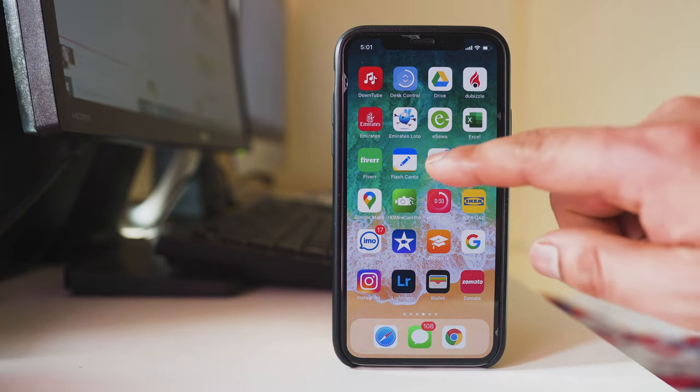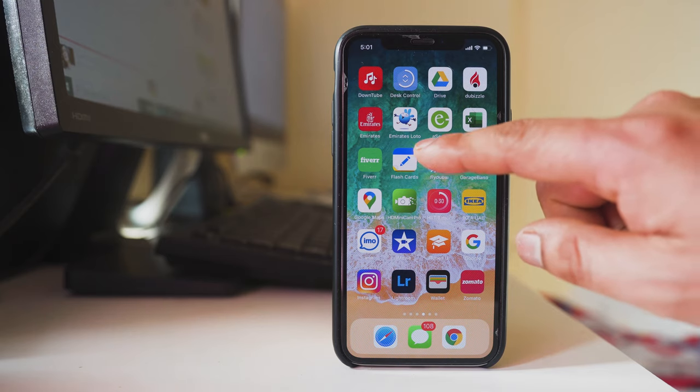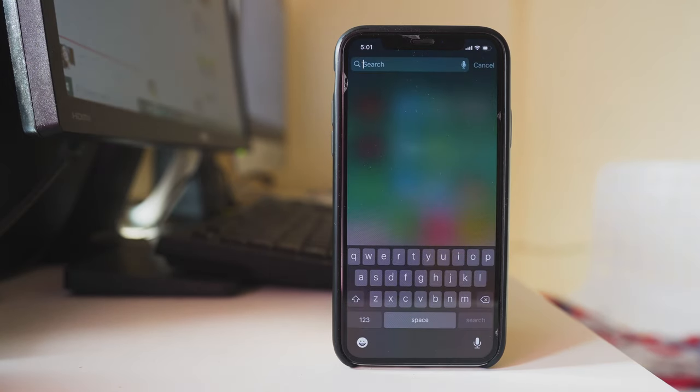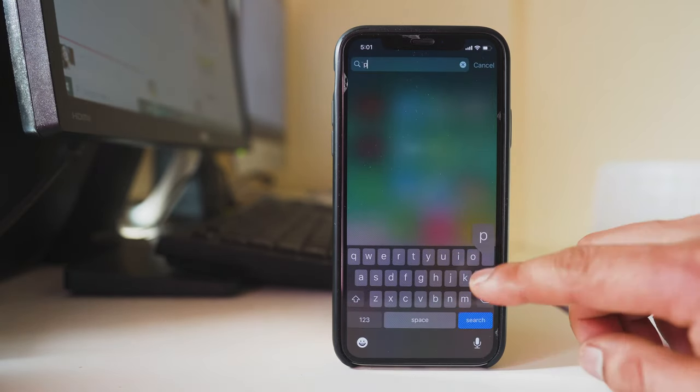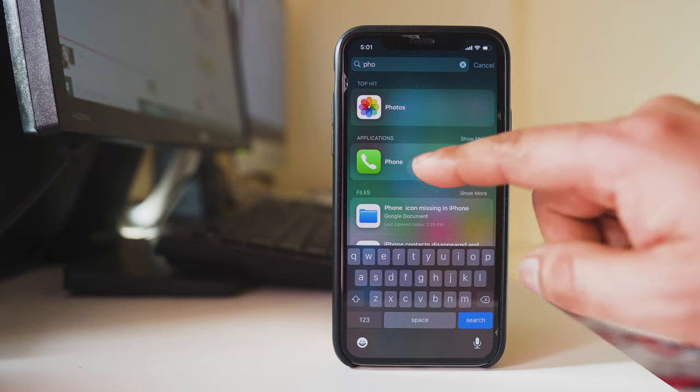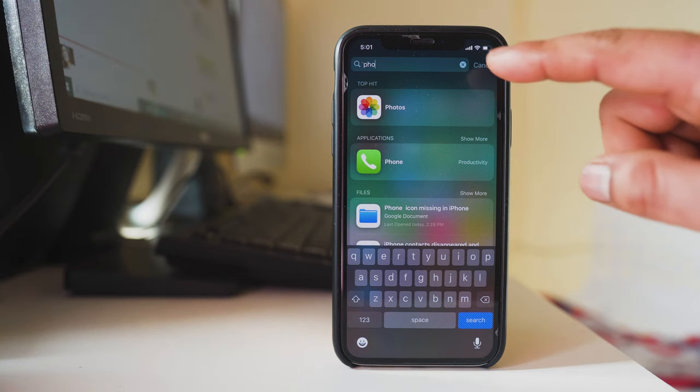For that, we'll swipe from the top to open the search box. Then we'll type 'phone' and you can see the phone application is there.